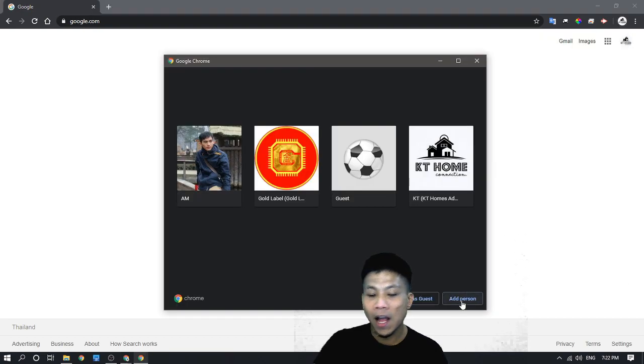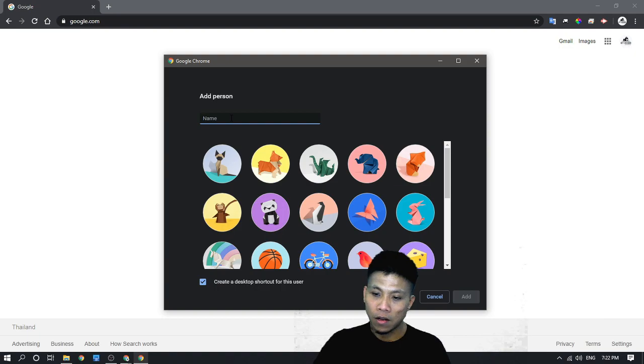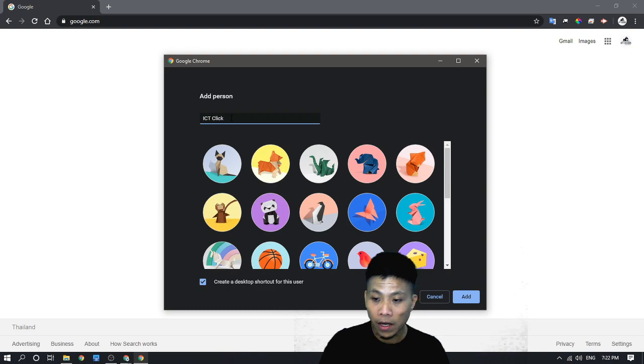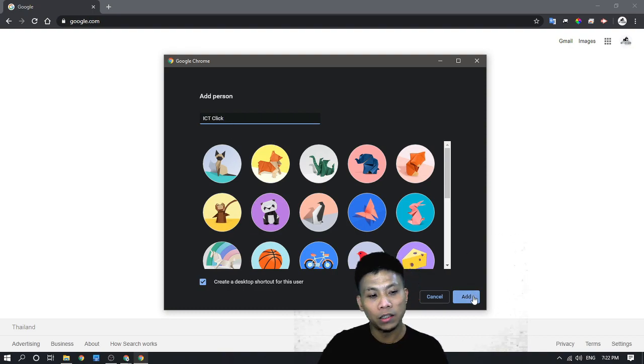And add a name to the account. Here I will add ICT, click the name of the account, then click the add button.